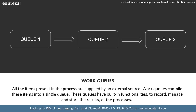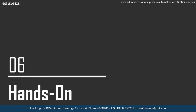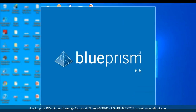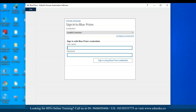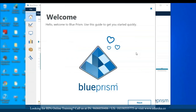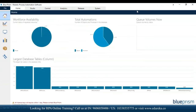Now that I've given you a good idea about Blue Prism, its features, and the overview of the tool, let me actually open the tool and show you. To open the tool you go to the Blue Prism application and mention your sign-in credentials. I'll just mention my sign-in credentials and then click on sign-in using Blue Prism credentials.